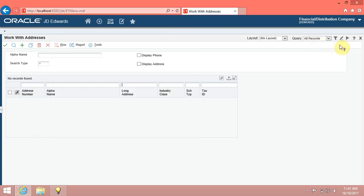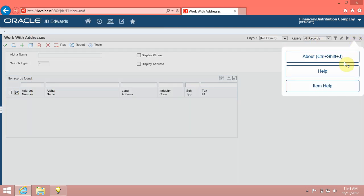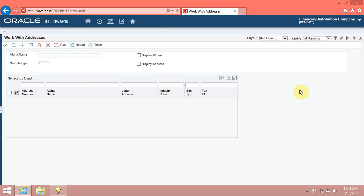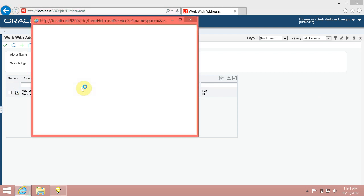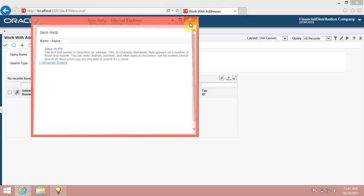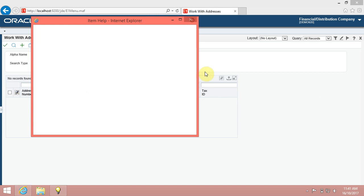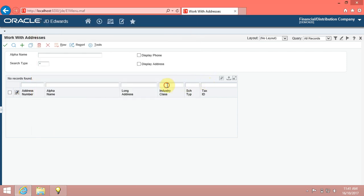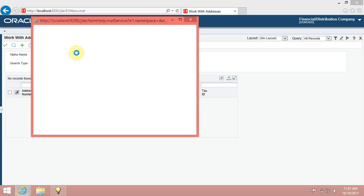You can also access item level help by pressing the F1 key on your keyboard after you click inside a field on the interface. You will find definitions and examples of values that can be used in each field.